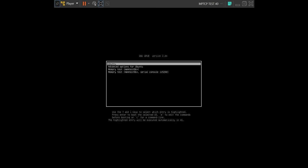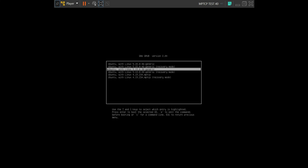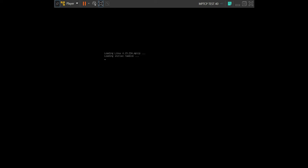Now you can see there are some options, you should choose advanced options for Ubuntu, then you can choose the kernel with MPTCP.